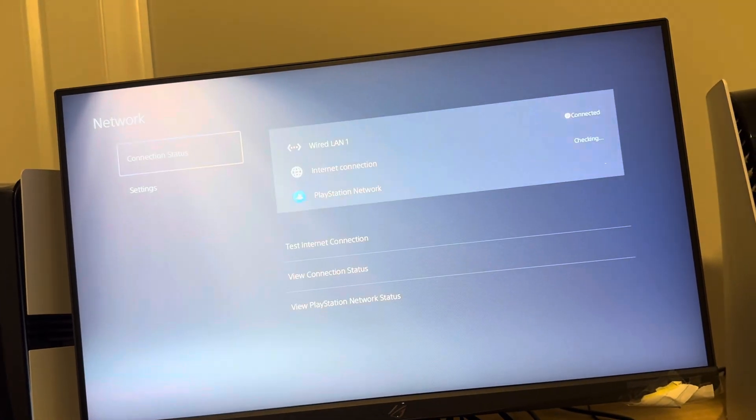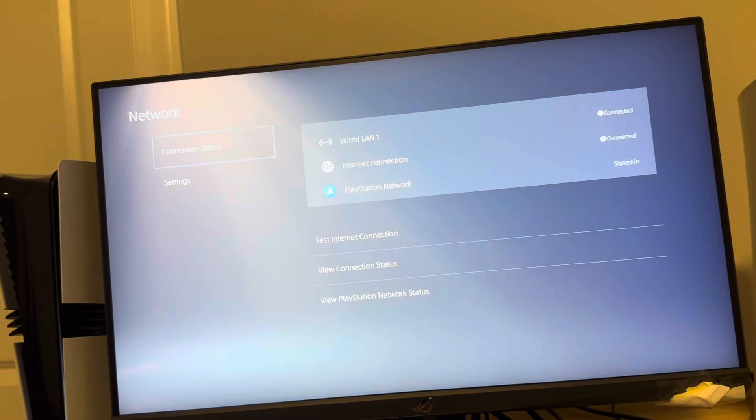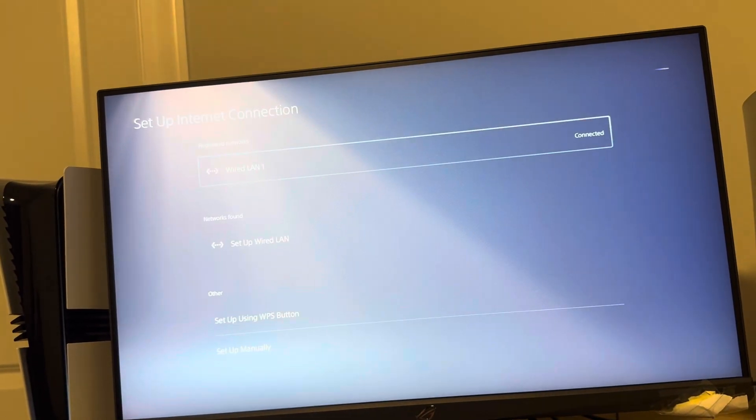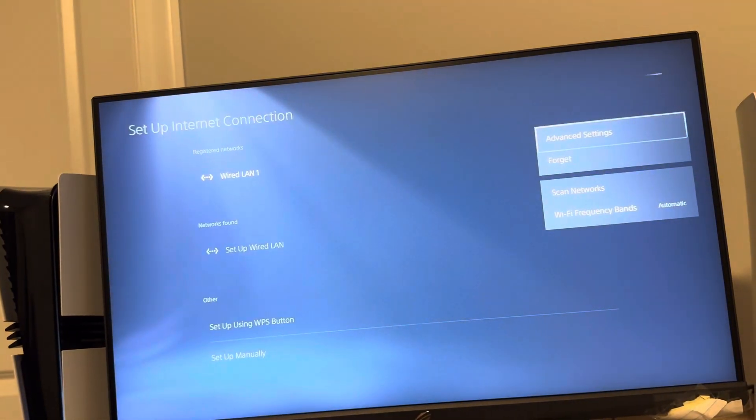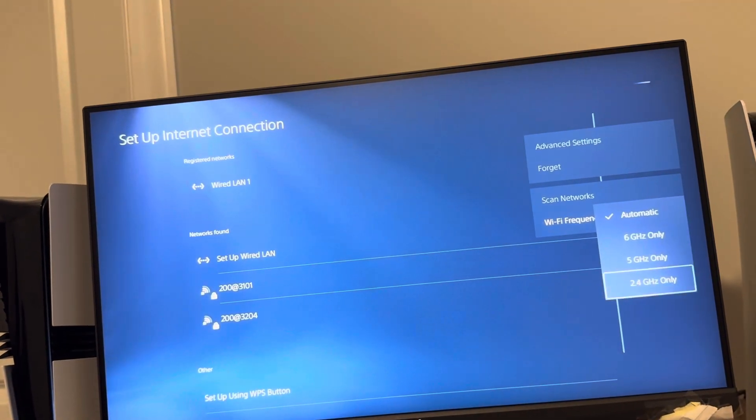You can go to Network right here, see if everything is connected and test your internet. You can also press Options, change one of your frequency bands, and try testing your connection with each of these.